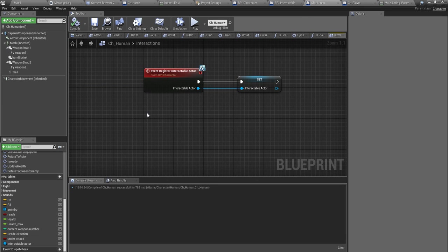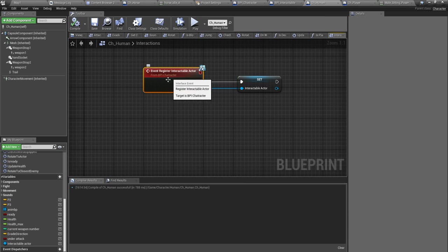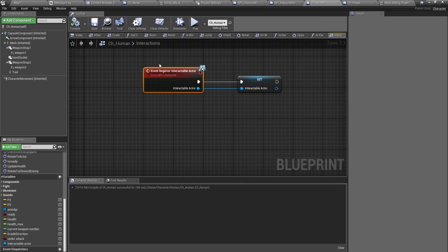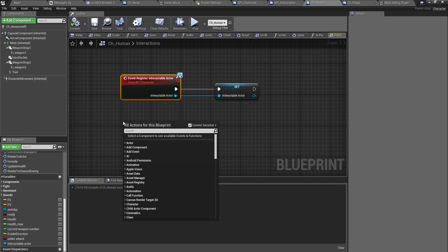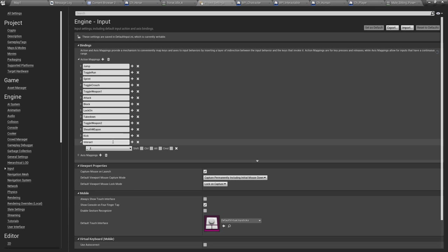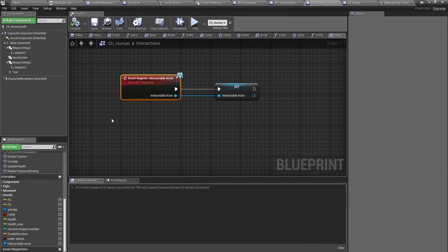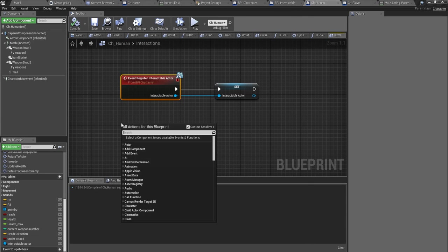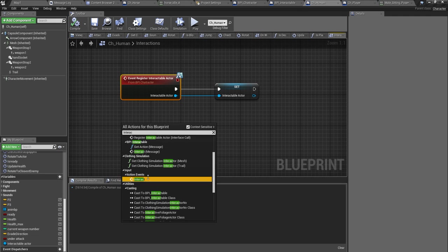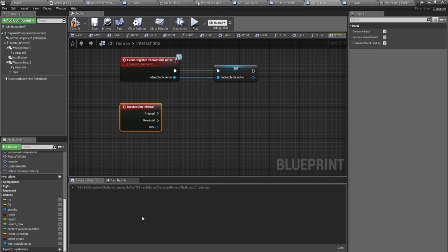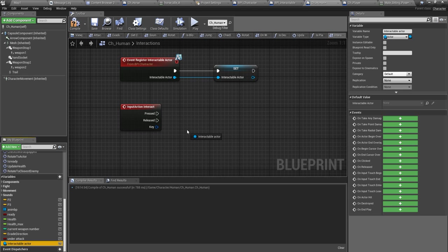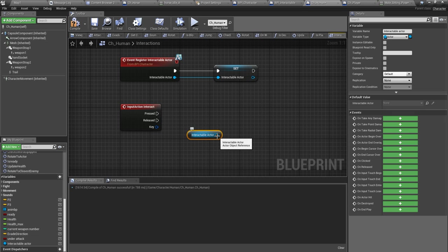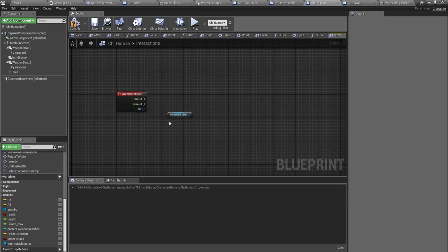First in the player, well not inside the player, in human. This comes with the interactable interface. I have already implemented this under project settings, this interact action. I'll get that action under interactions in my CH human class, interact action event interact.